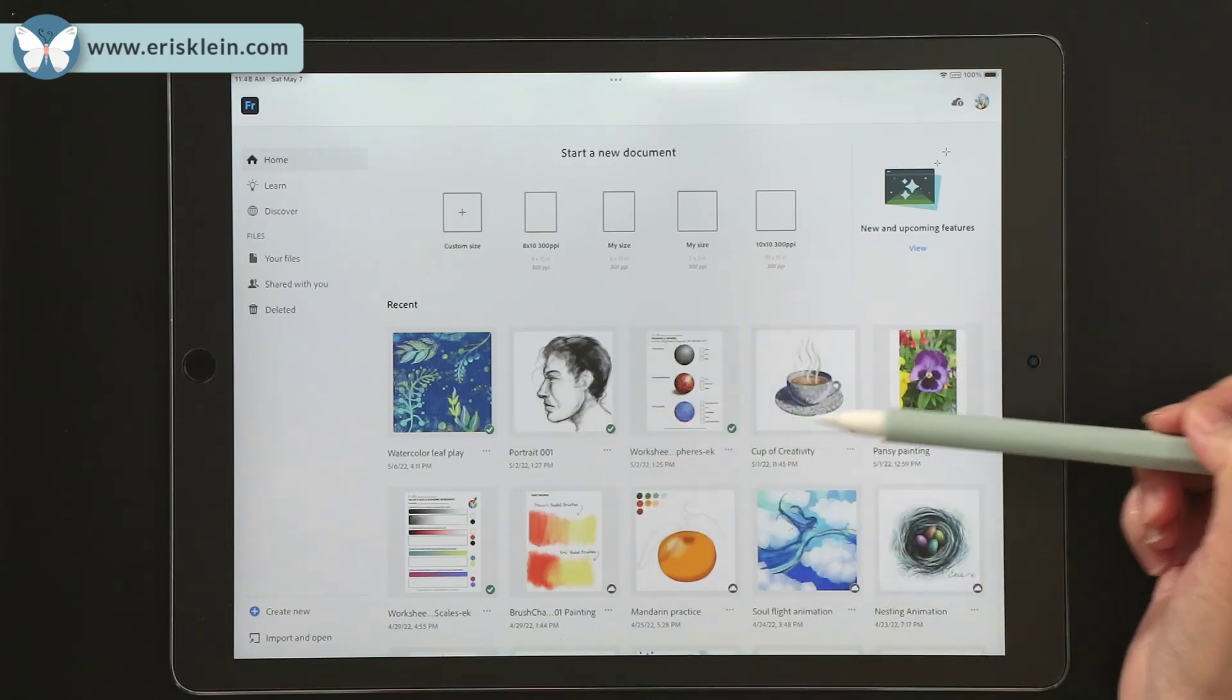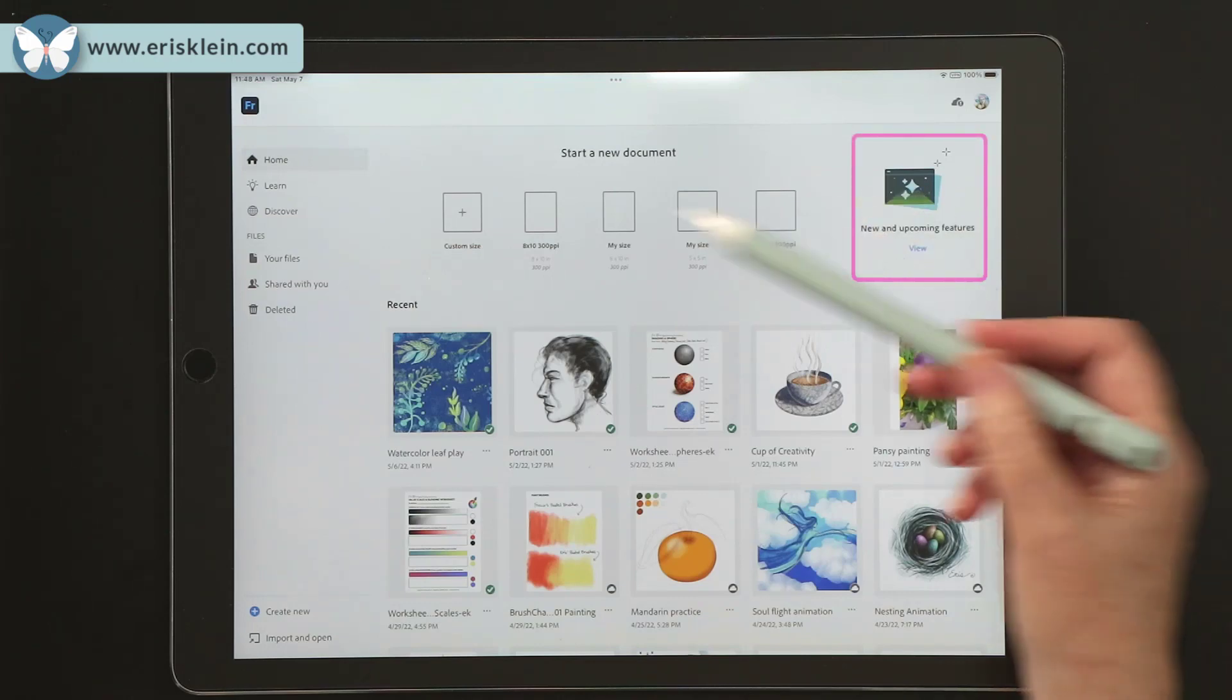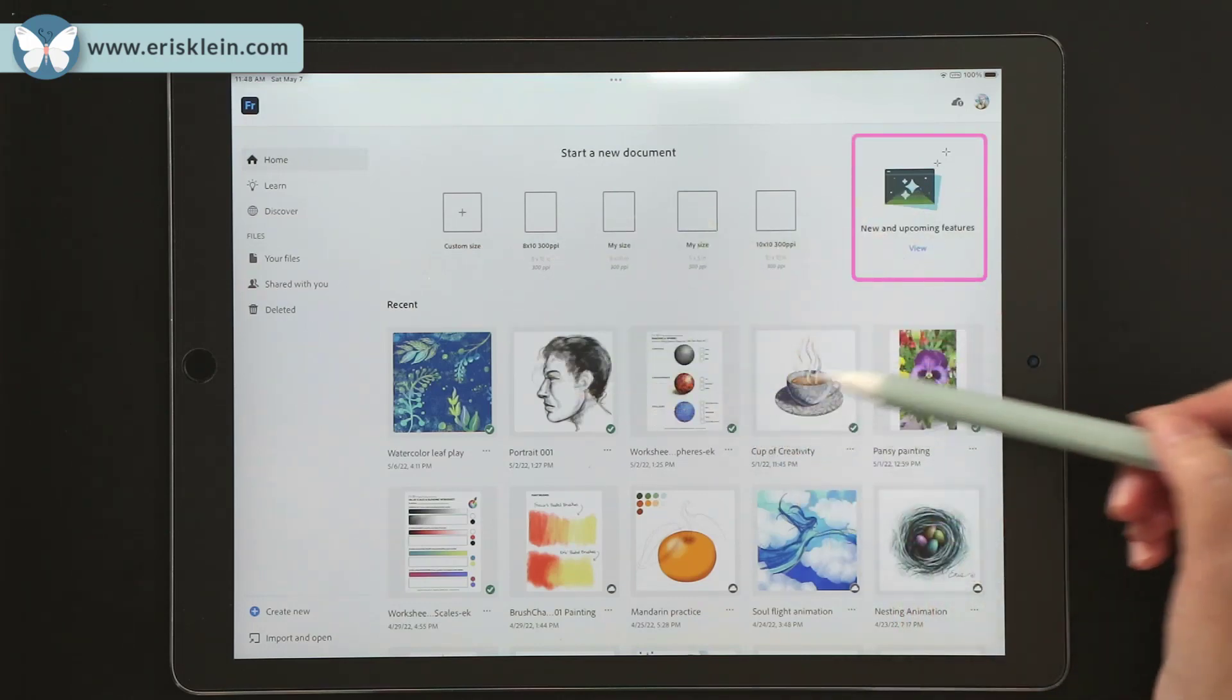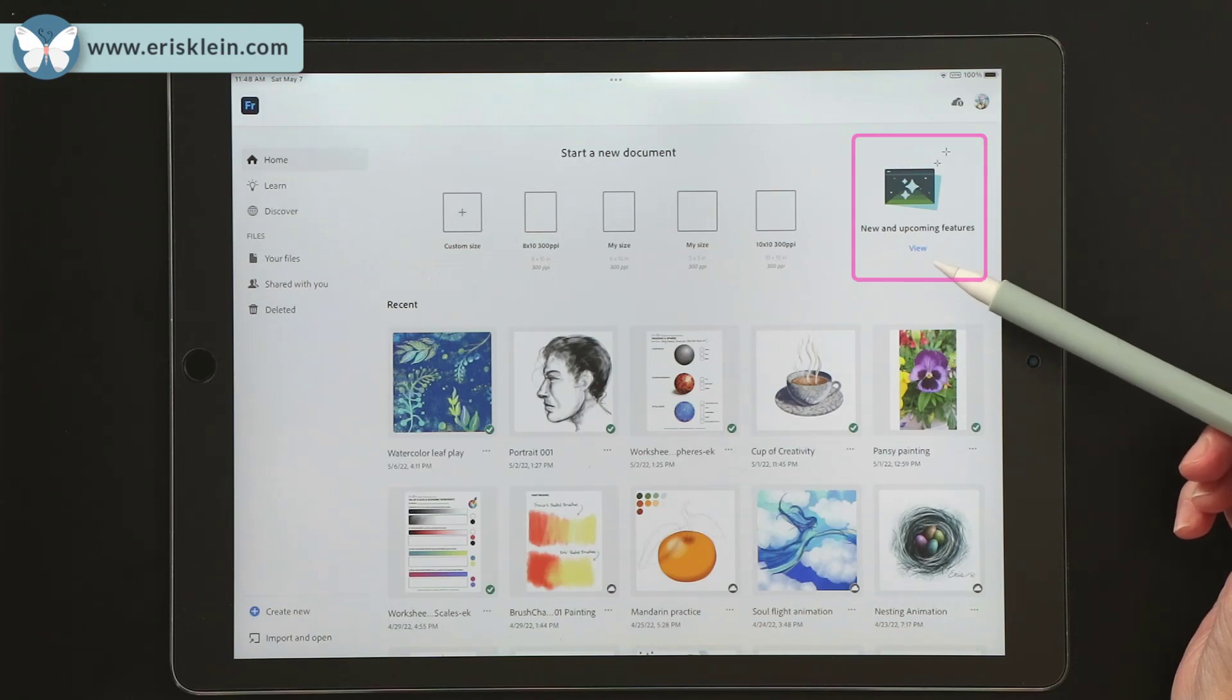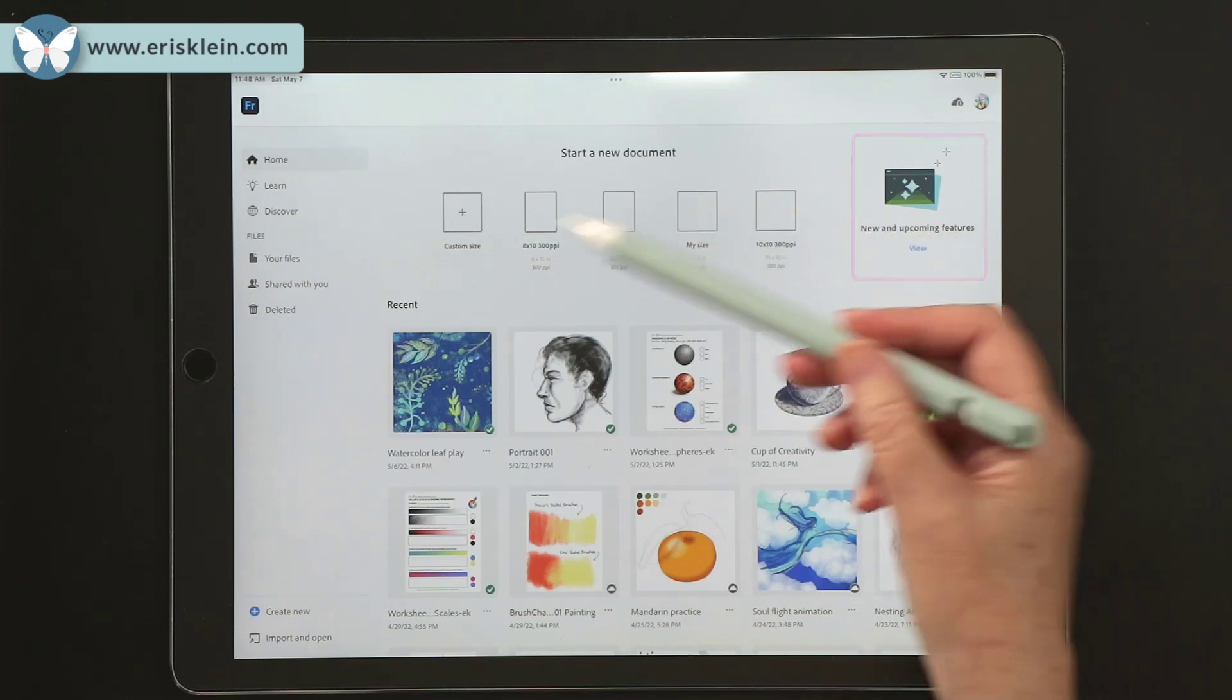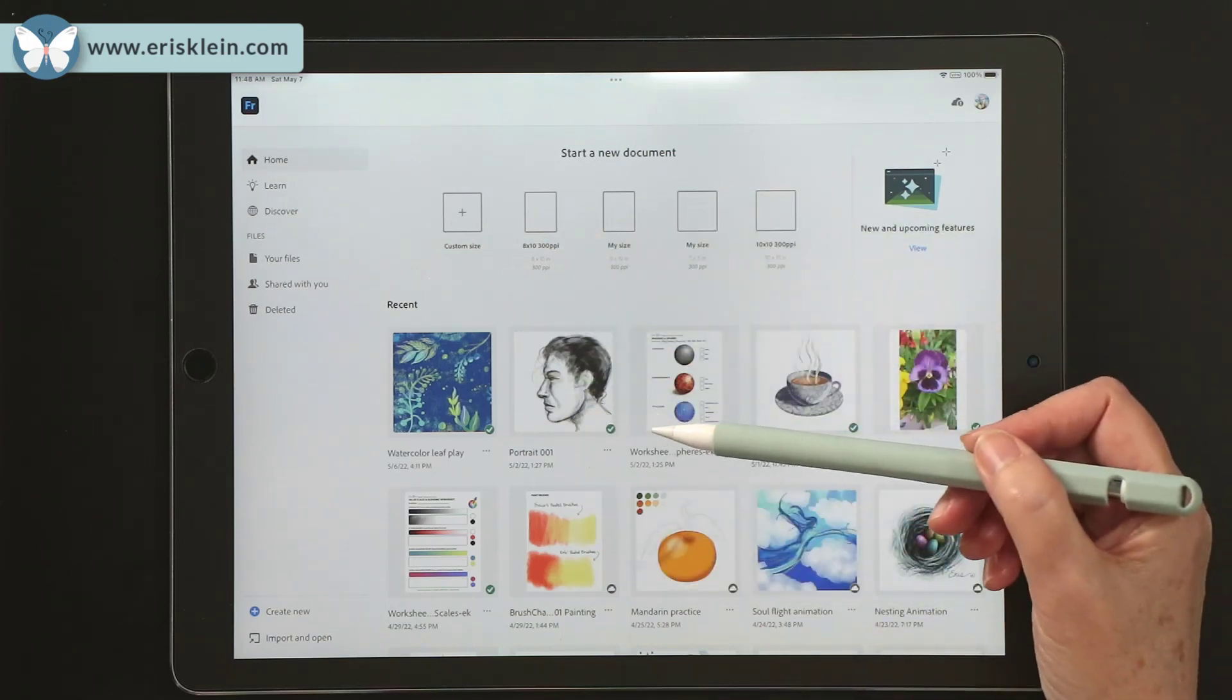Then occasionally you'll see new and upcoming features that Adobe is presenting for you to take a look at up here in the home screen.